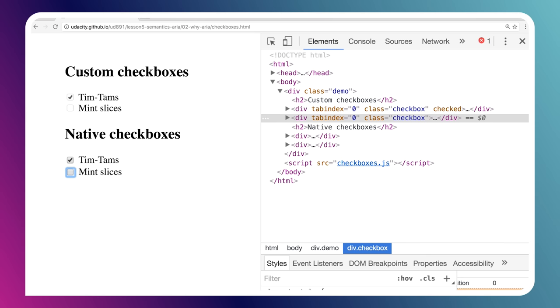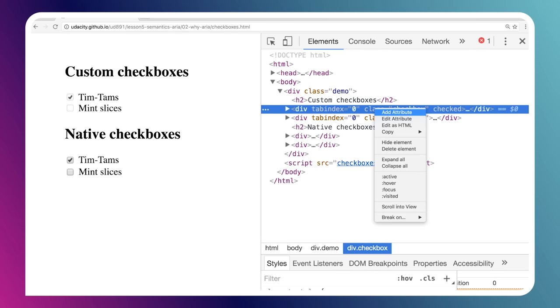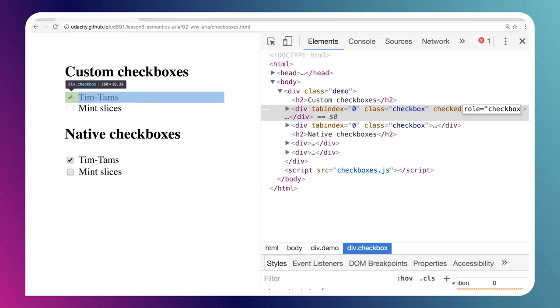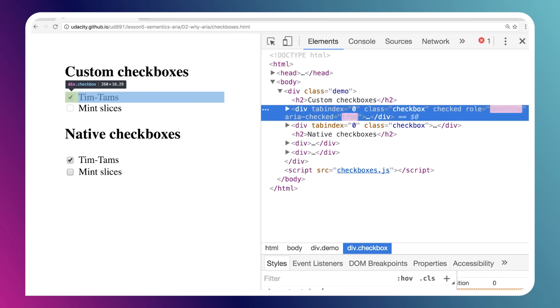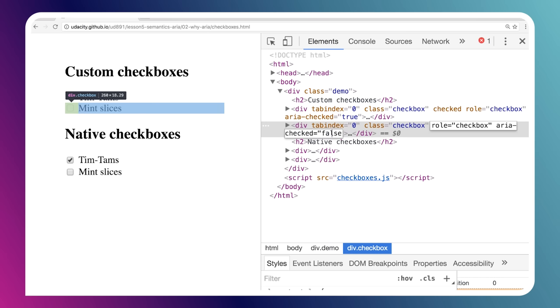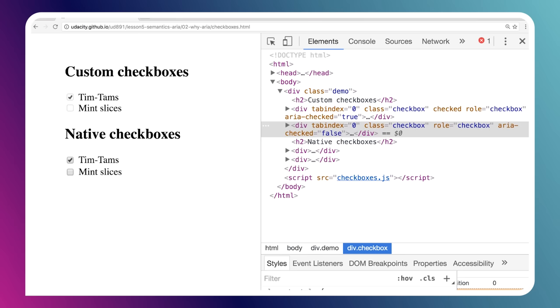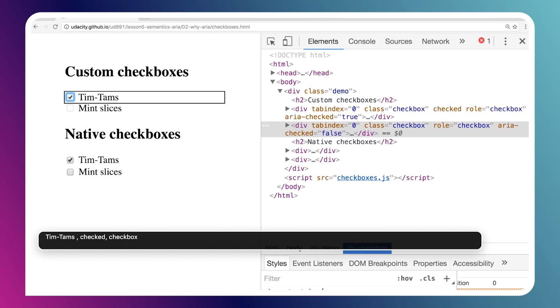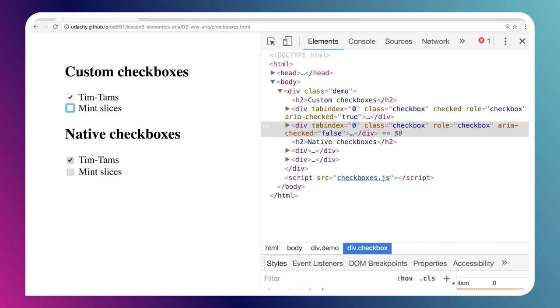Let's add some ARIA to improve upon the div checkboxes. Over in DevTools, I'll select these checkbox elements and give them a role of checkbox. I'll also give them a state of aria-checked of either true or false, depending on the actual state of the element. Running VoiceOver again, the custom checkboxes are now announced as "checked checkbox" and "unchecked checkbox" — adding that role and aria-checked attribute causes the node in the accessibility tree to have the desired role and state without changing anything else about appearance or behavior.